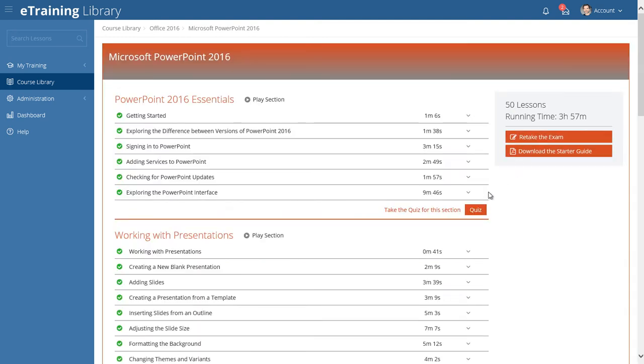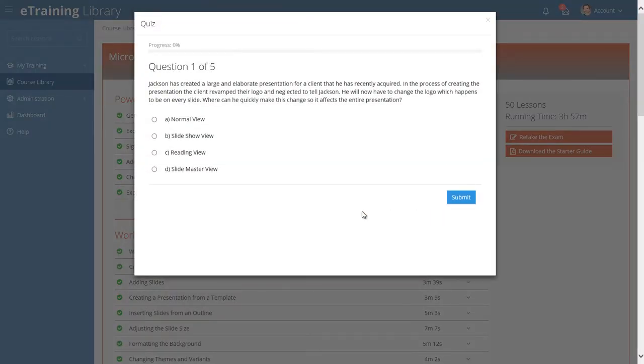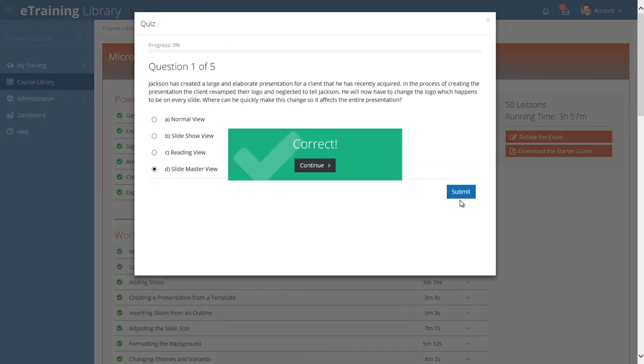Notes, quizzes, and exams are features that help you quickly identify the right lesson and retain more information.